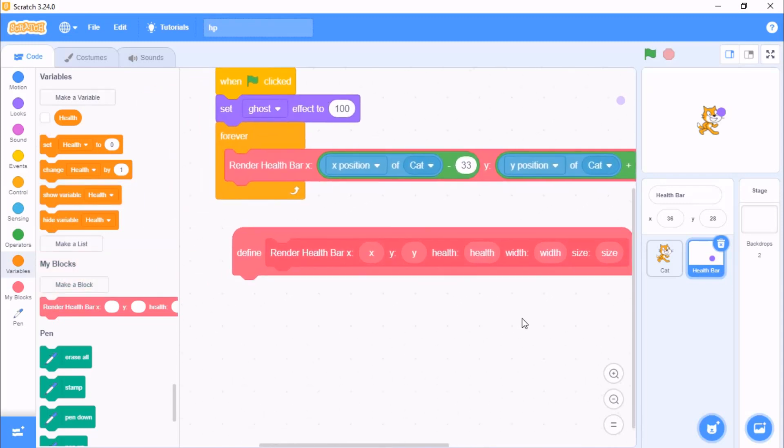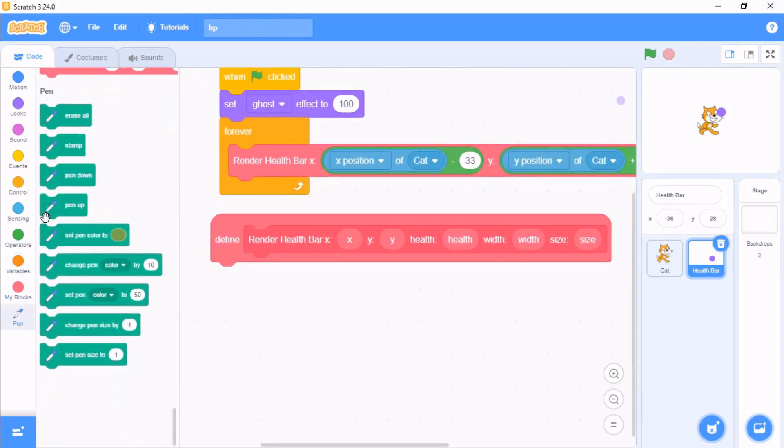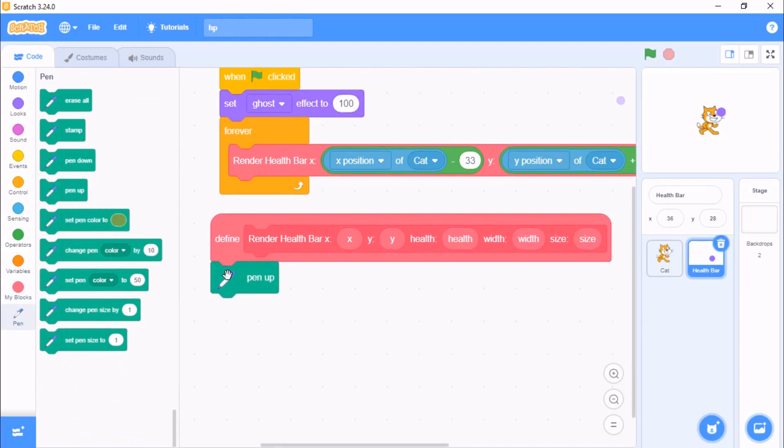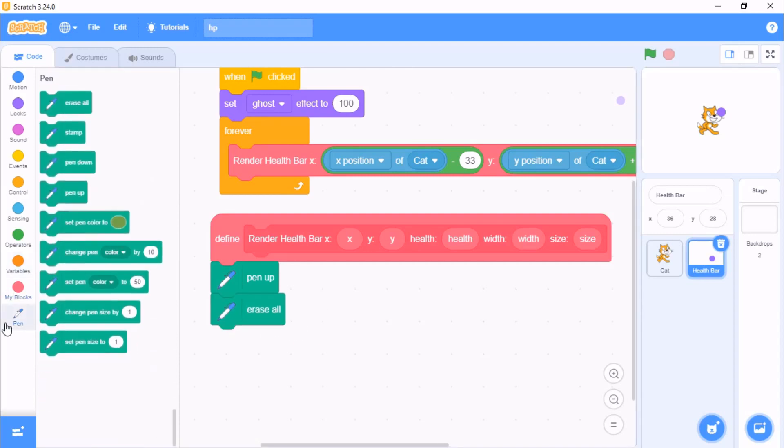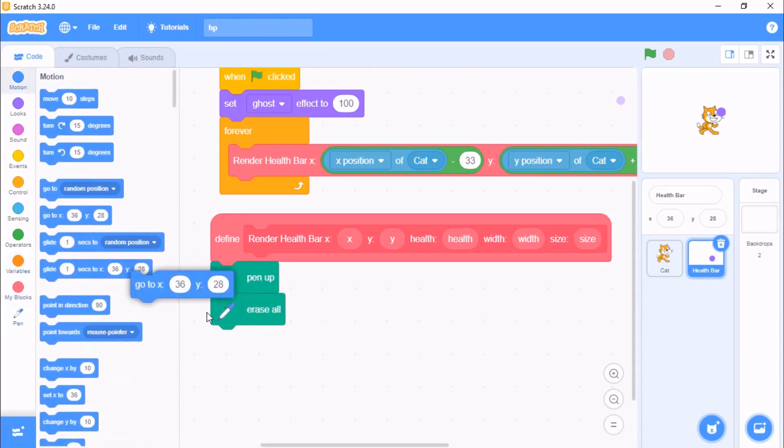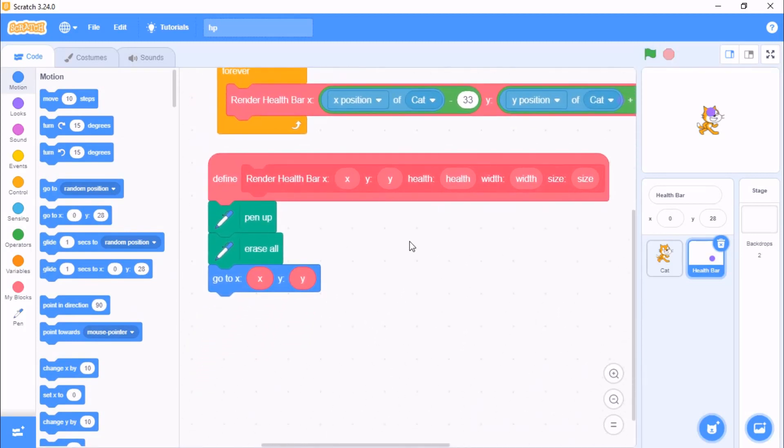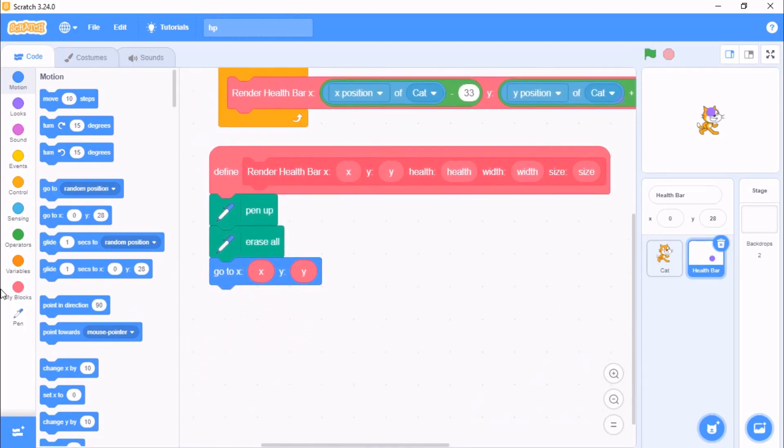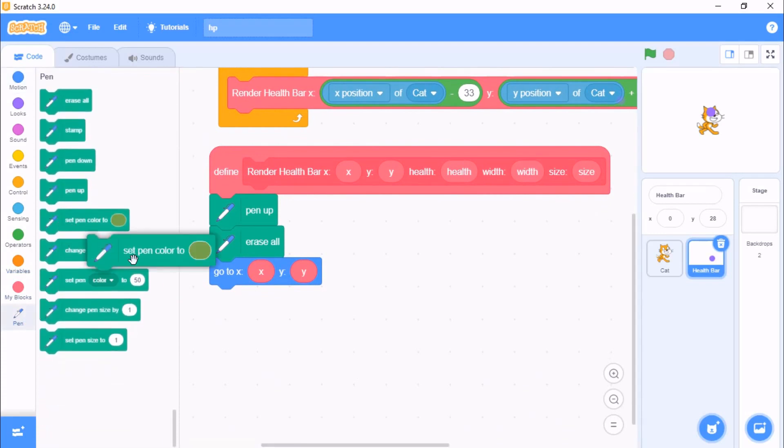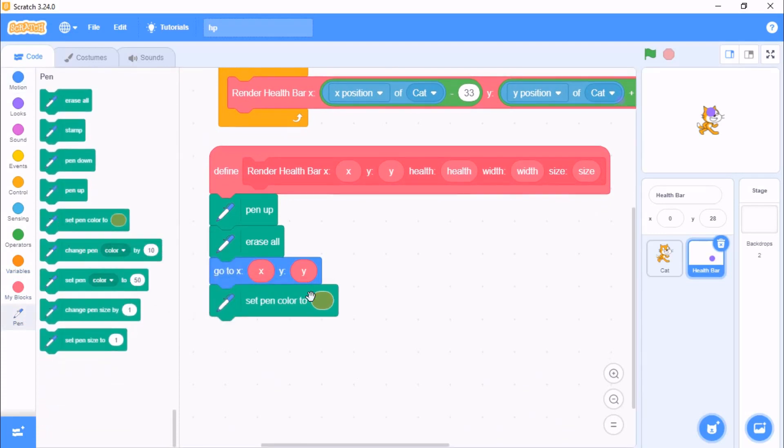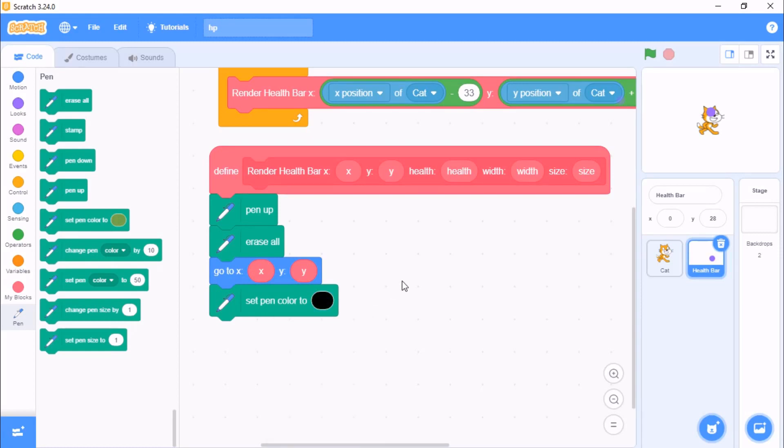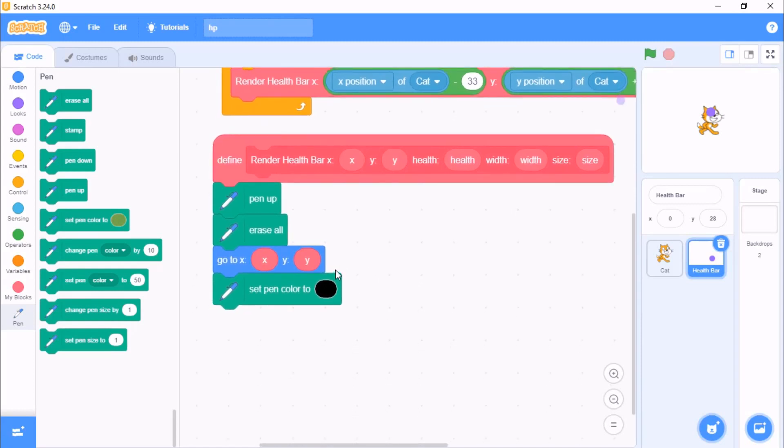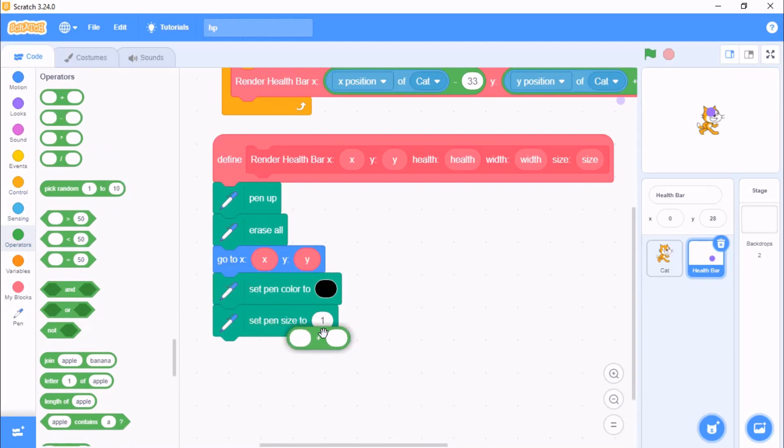Now let's define this block. Click on pen and grab a pen up, we need to erase all, then we need to go to x, x and y, y. Click on pen and set our pen color to black, so this is the color of the outline of our health bar. Set pen size to size plus 8.